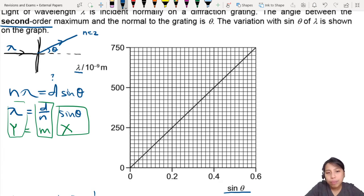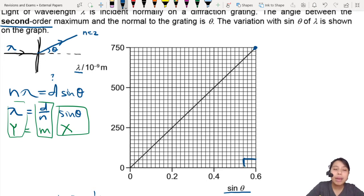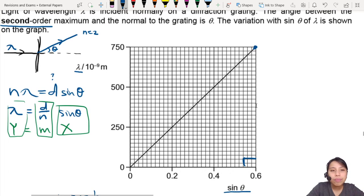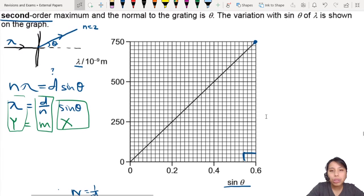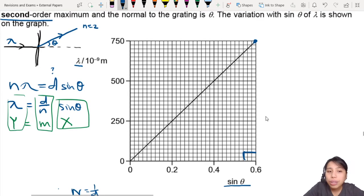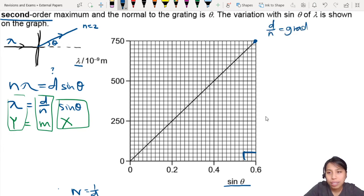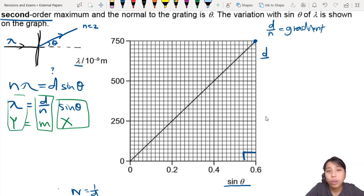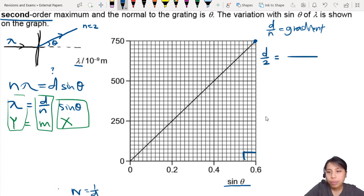I'm just going to pick a point here which can also be used to calculate the gradient of the whole triangle. The shortcut is to say that d over n is the gradient. n is 2, by the way, because we're looking at the second order only. So we're going to use d over 2 equals the gradient.